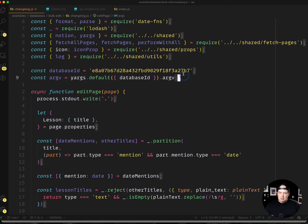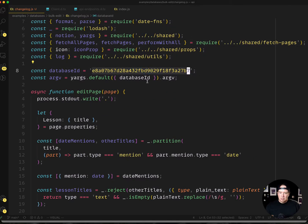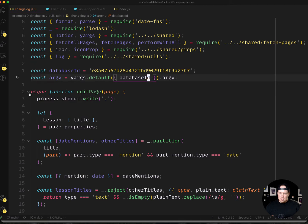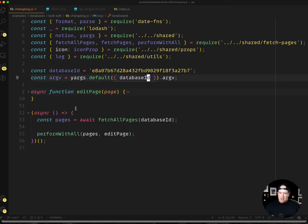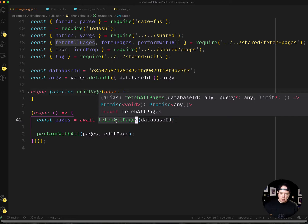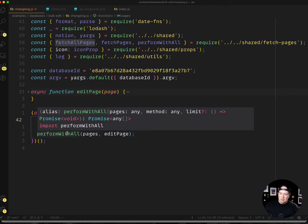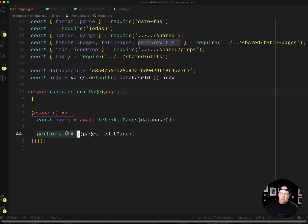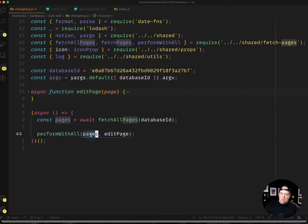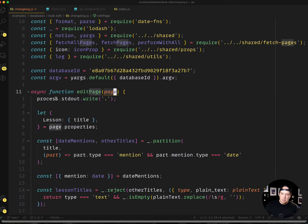You can kind of ignore this stuff—this is all my imports, this is the database ID that I'm working with. In my working helpers here, I've got this thing that's fetch all pages, which recursively fetches all the pages in a database, and then you can perform a series of actions with them with this perform with all. So I'm saying with all the pages, run the edit page function, and that receives a page object.